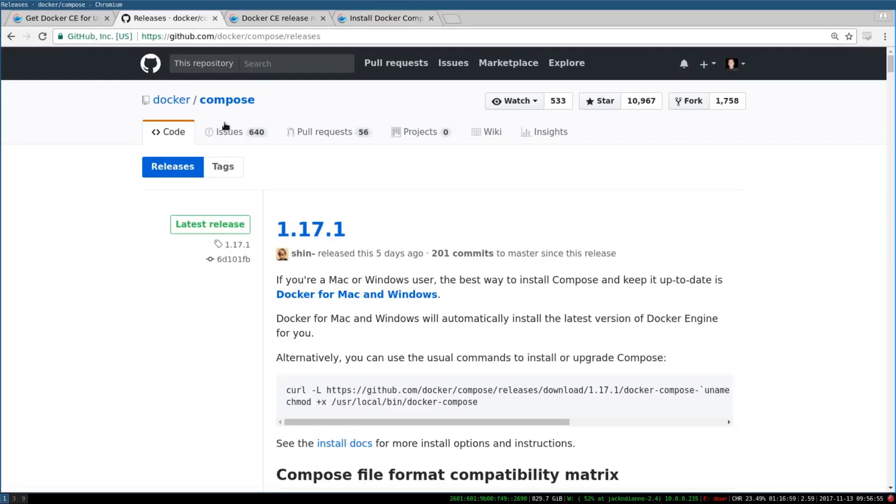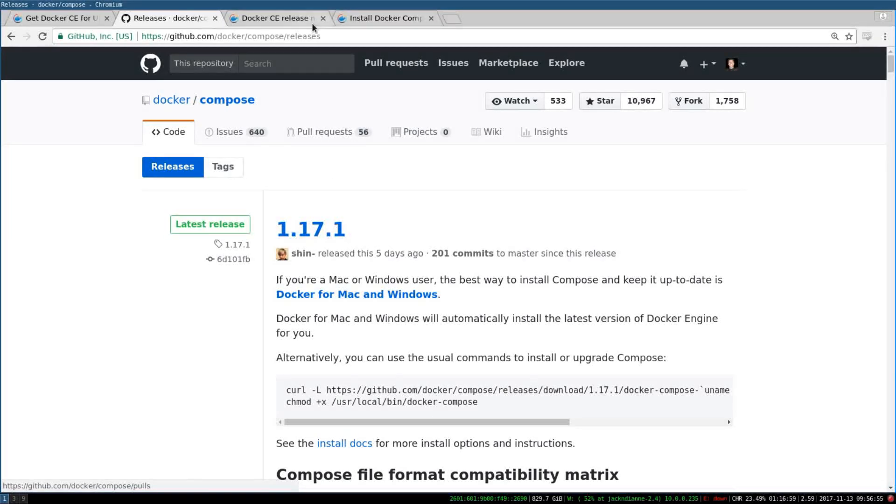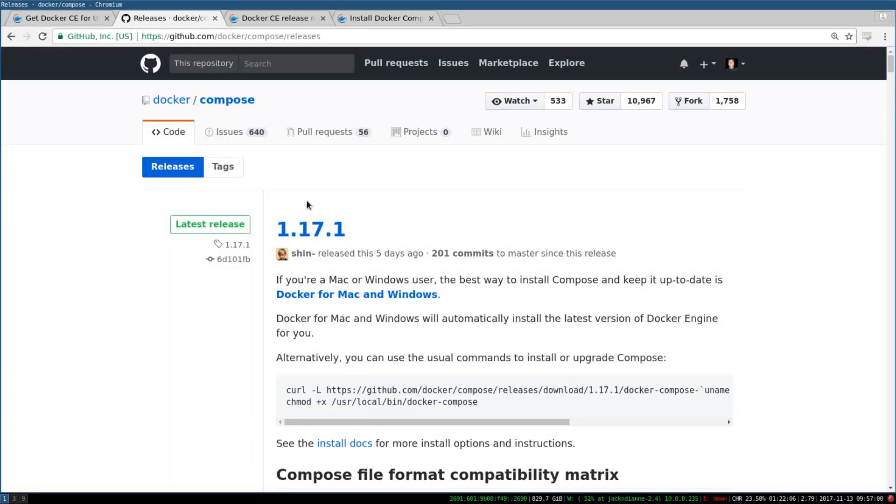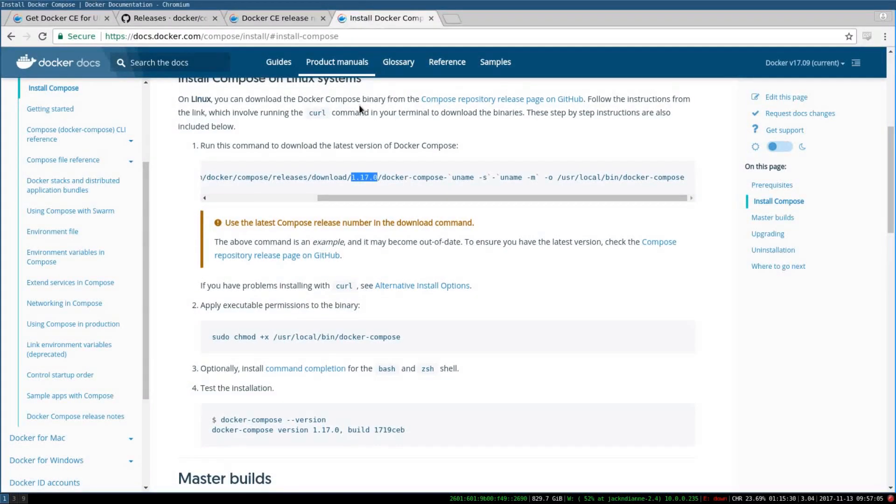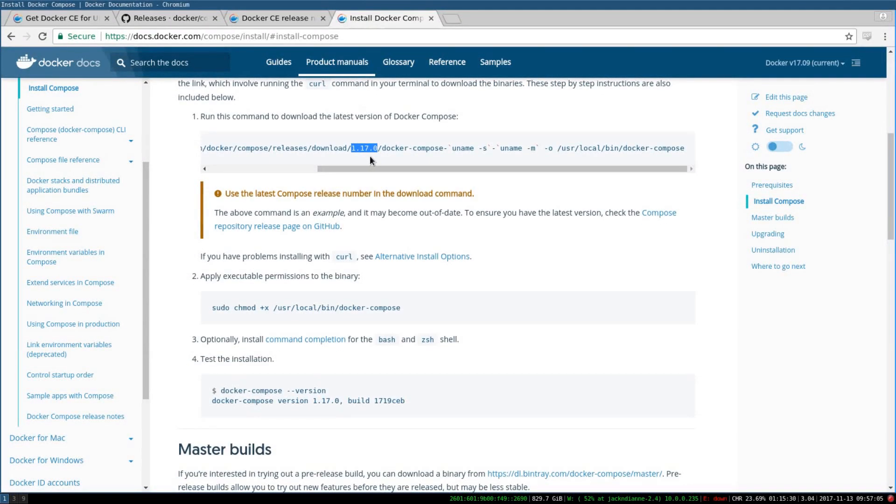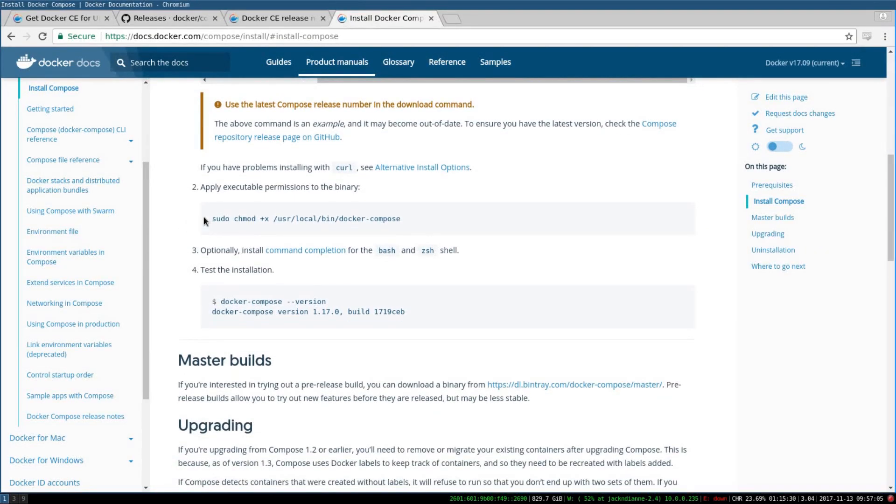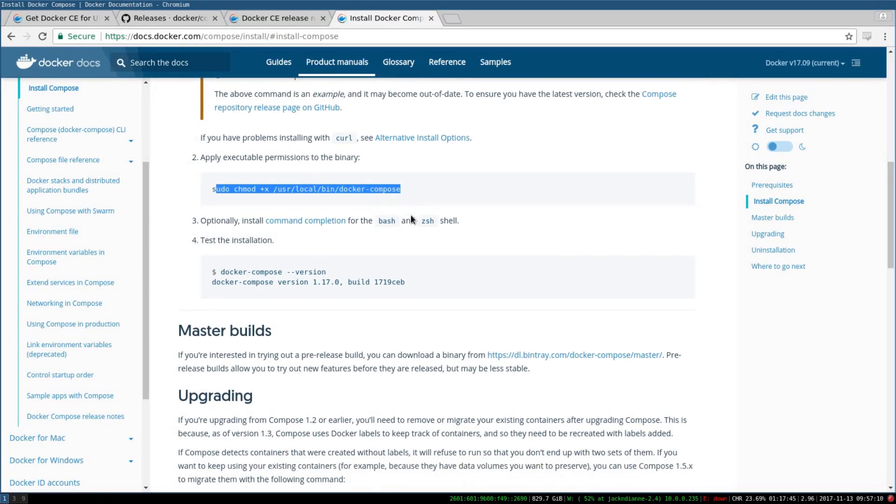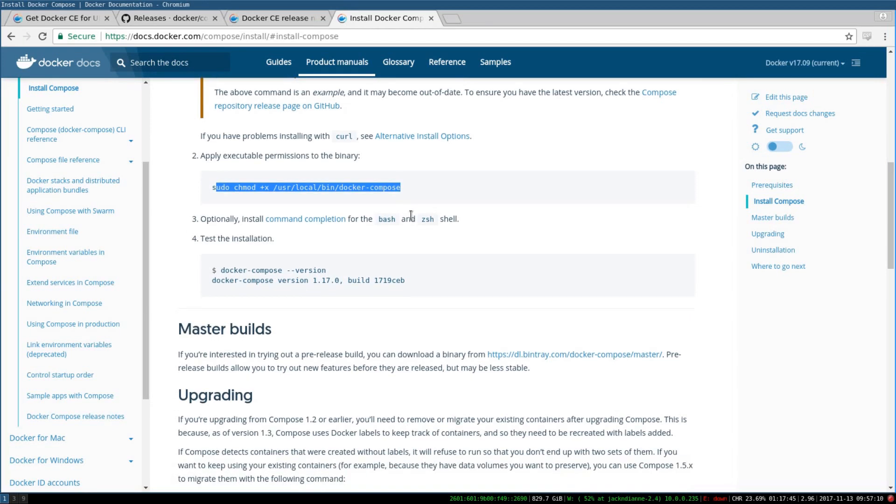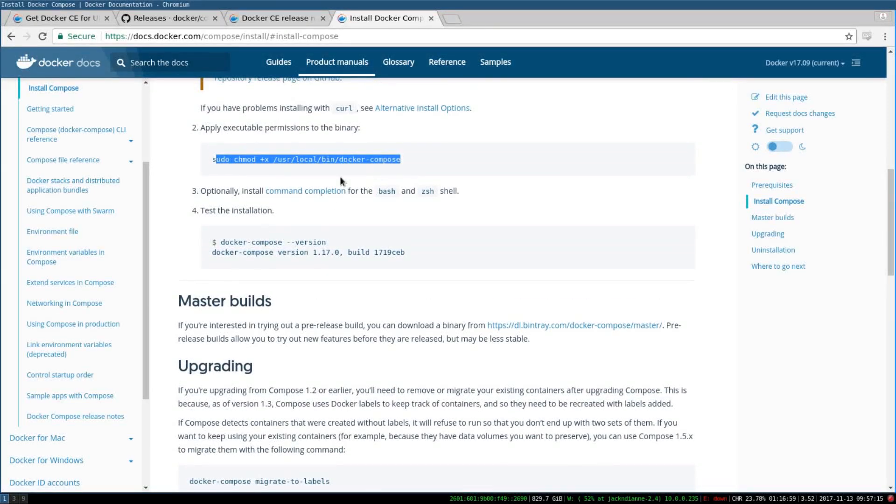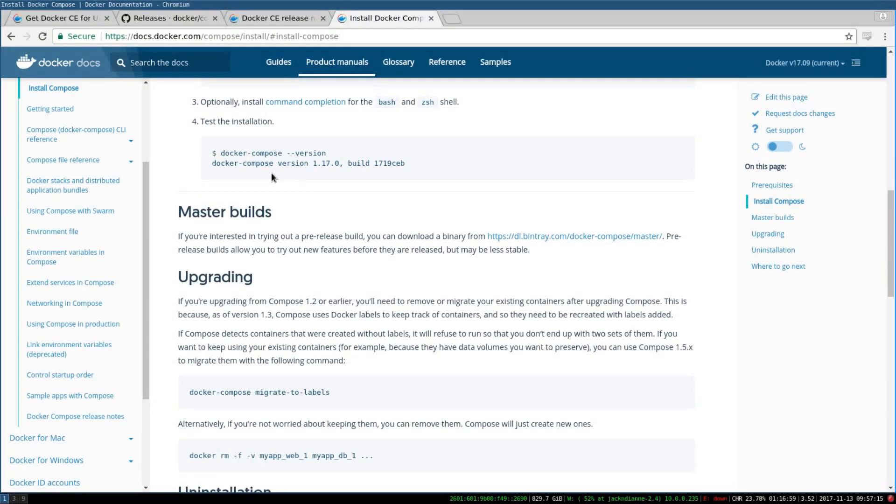They'll probably do a good job of keeping it really somewhat up-to-date. Make sure the docker-compose is an executable file. Once you have all that, then you want to open up a terminal and run sudo docker-compose version.